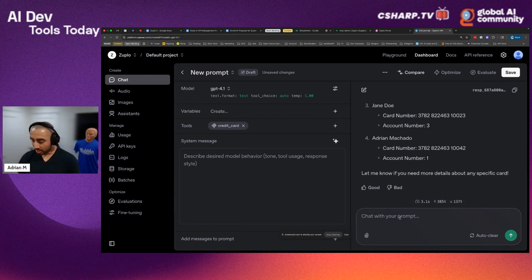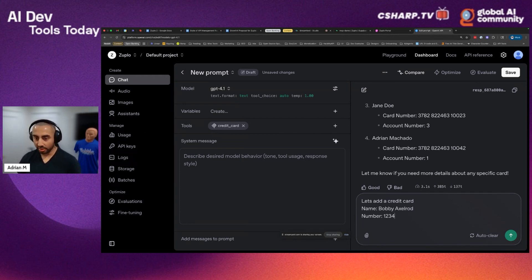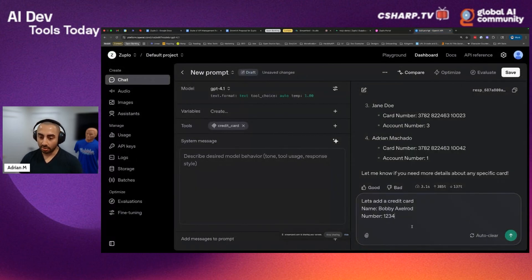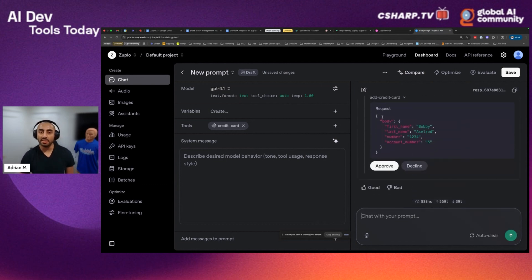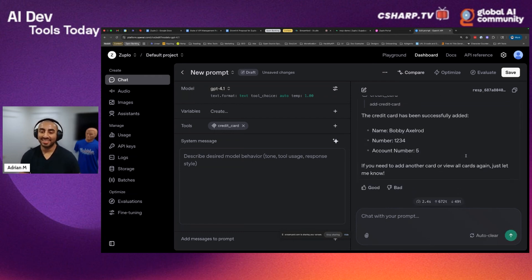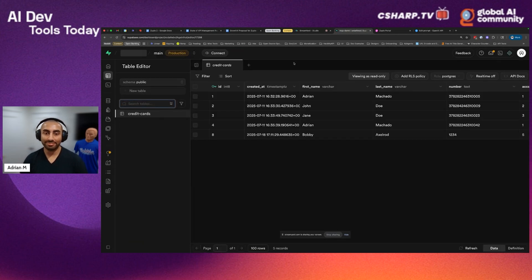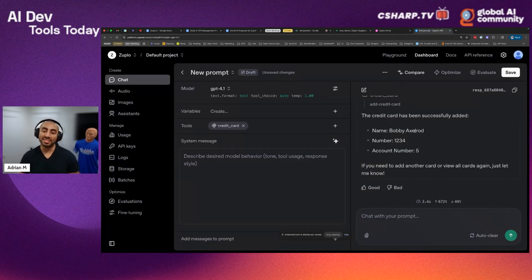Now let's try and add a credit card. The name is going to be Bobby Axelrod, number is 1234, and account number 5. You can see that because MCP is schematized and the schemas are generated directly from your API, all of the properties are now appropriately mapped to what the server is expecting. When I click approve, it's going to go and add that to my database. If I click refresh, you can see Bobby Axelrod is directly within my database. So not only have we allowed the AI to easily read from the database, you can also perform operations directly.